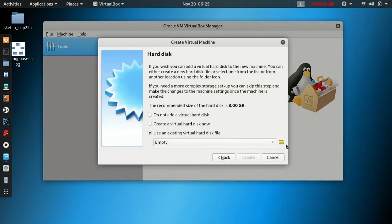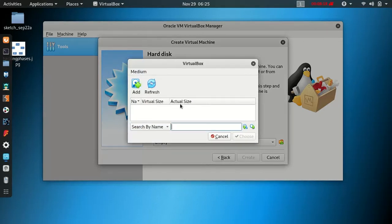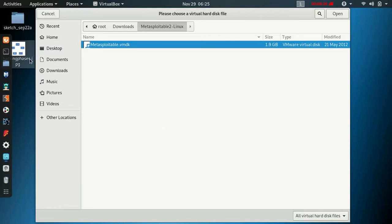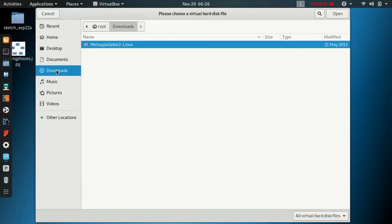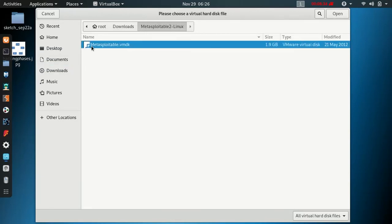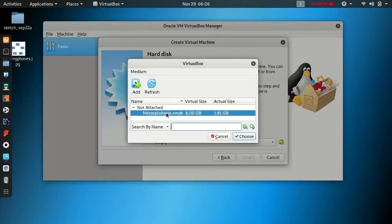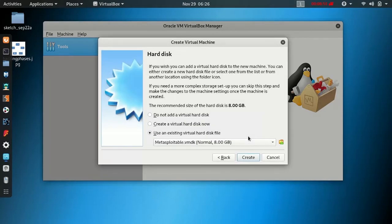Select 'Use an existing virtual hard disk' and click. Add a disk image, then navigate to the Downloads folder. Select the Metasploitable .vmdk file — this is our virtual hard disk. Choose the file and click Create.